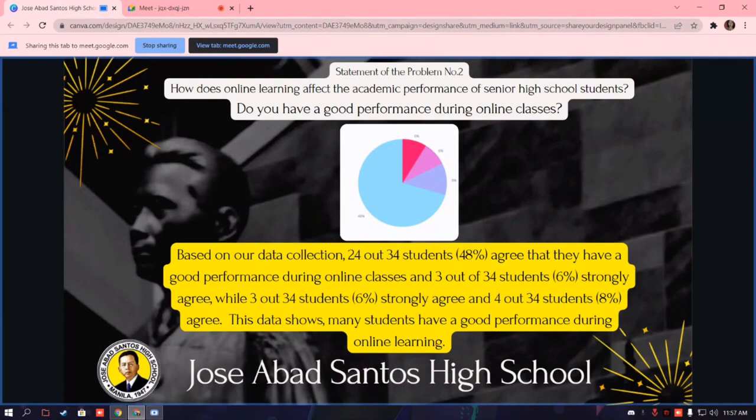In statement of the problem number two: how does online learning affect the academic performance of the senior high school students? Do you have a good performance during online classes? Based on our data collection: